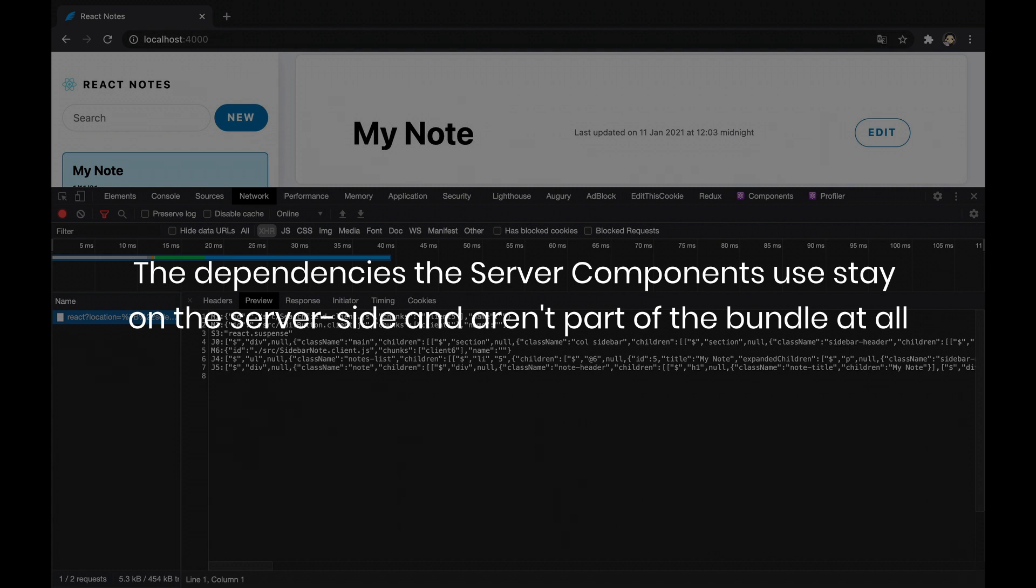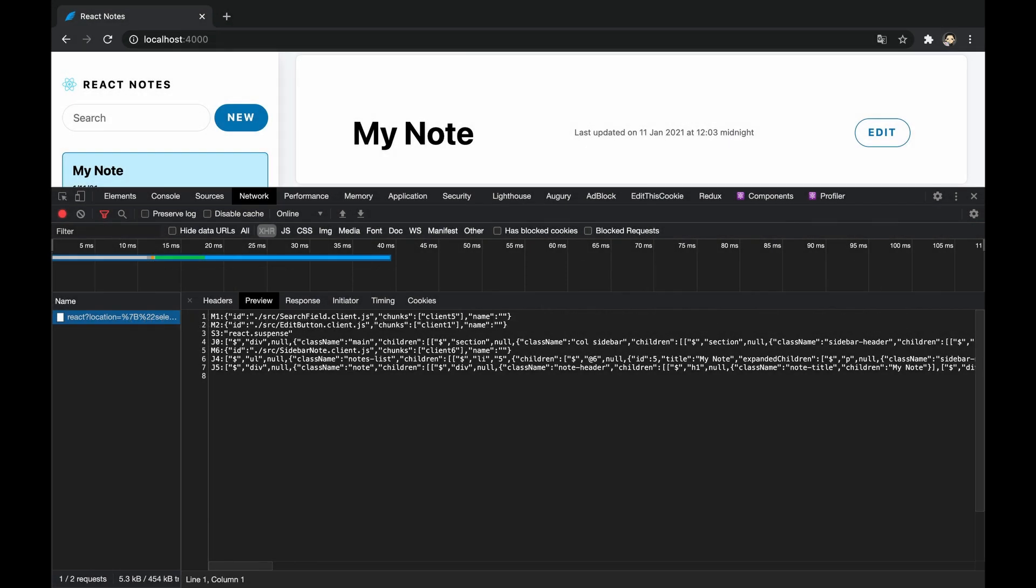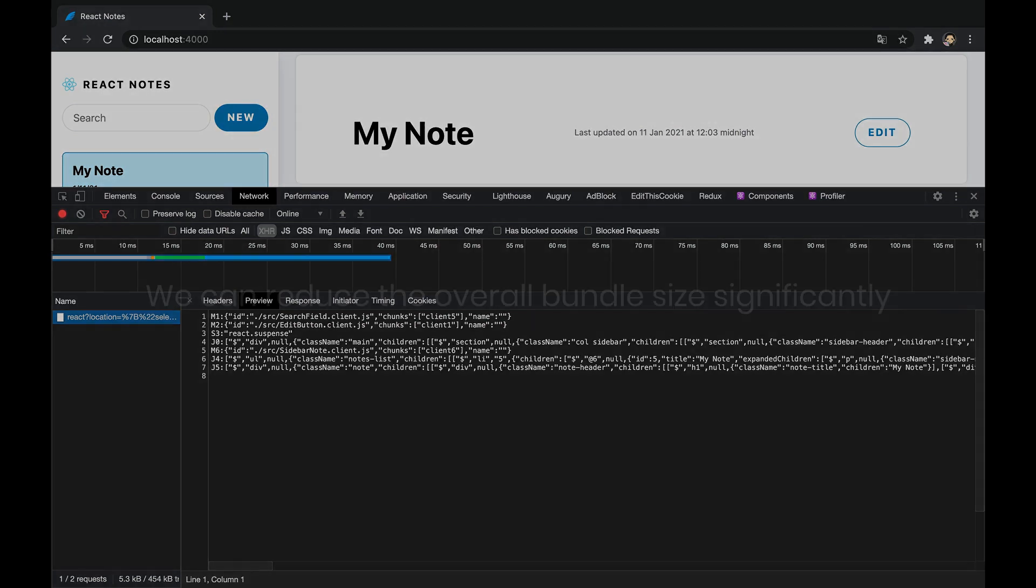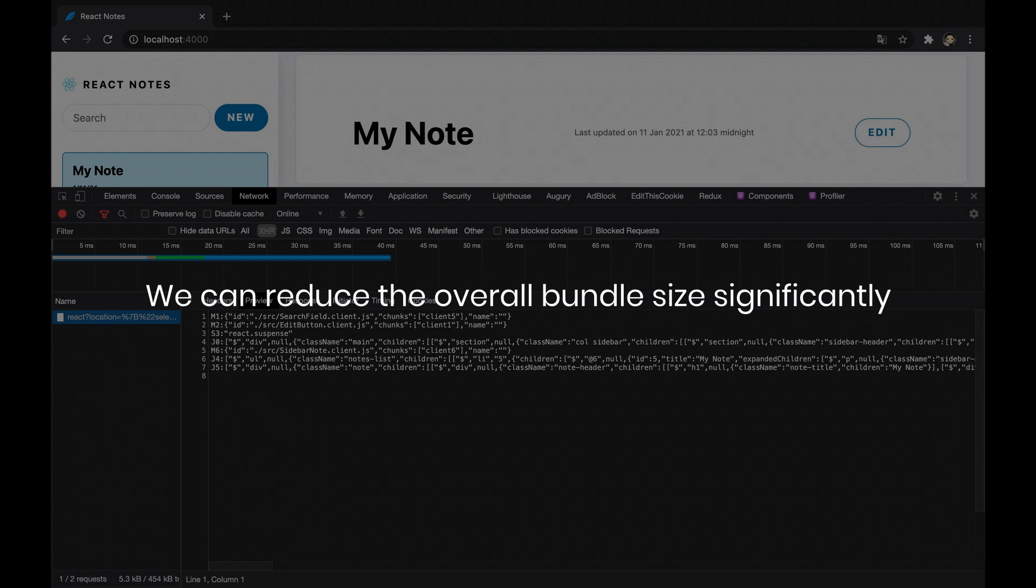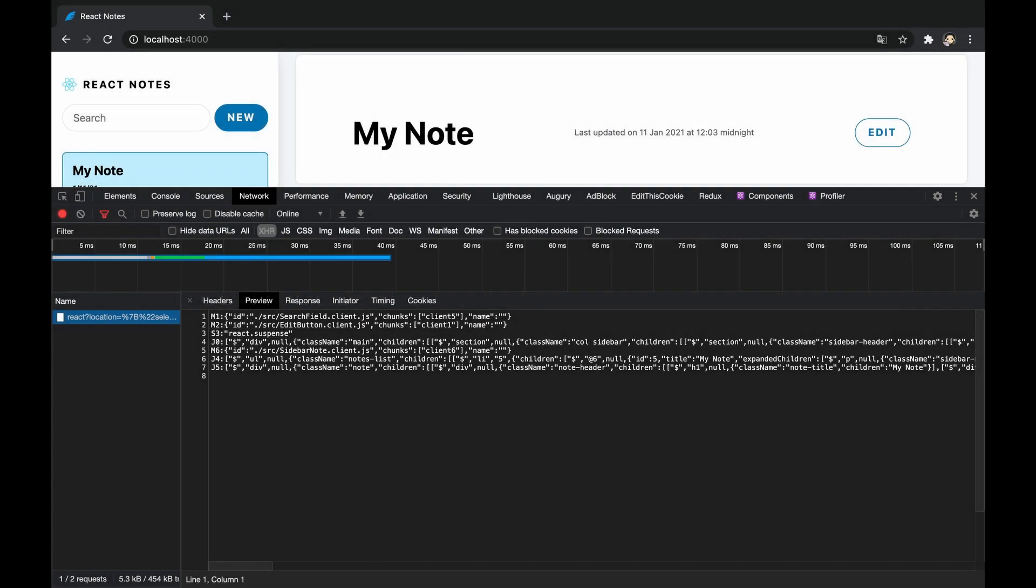The important thing to understand here is that the dependencies the server components use stay on the server side and aren't part of the bundle at all. In this way, server components and the dependencies they use have a non-existent impact on the bundle size, and by using them we can reduce the overall bundle size significantly.